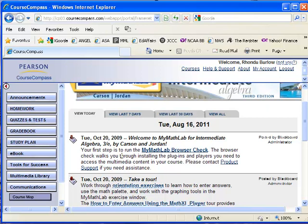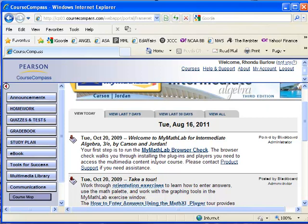And it says your first step is to run the MyMathLab browser check. There are a couple of plug-ins and players that you need to access the multimedia content, the videos, the animations, as well as the homework. And you may need to install a plug-in called the MathXL plug-in that will allow you to do your homework.